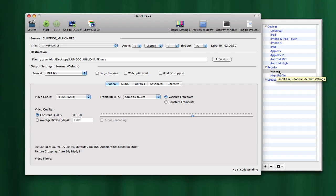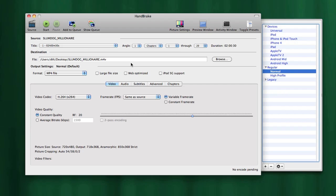If we've got all our settings the way that we want them, we have our main movie title selected, we have our destination selected, we can simply click on the start button. That will start the process of reading that main movie file.